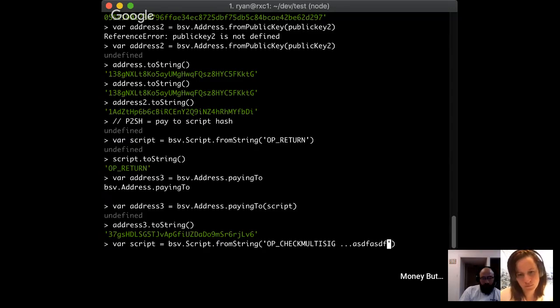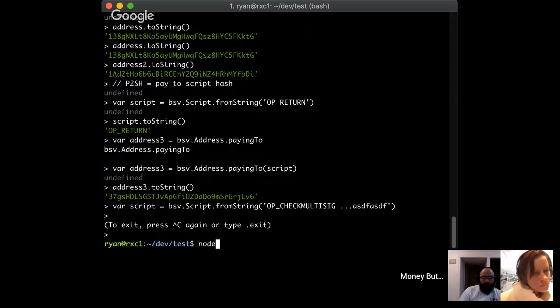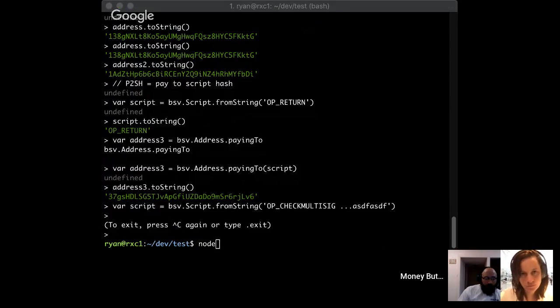In practice, hopefully most people won't have to deal with P2SH. Hopefully non-standard outputs will be enabled soon and nobody will ever have to do P2SH again. For right now you just need to be aware of it. That's all for the terminal demo - anything I missed, or shall I move on to the code and documentation?